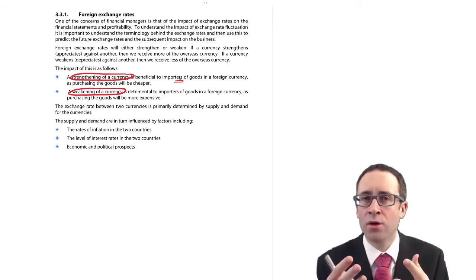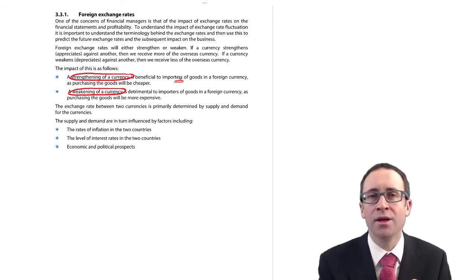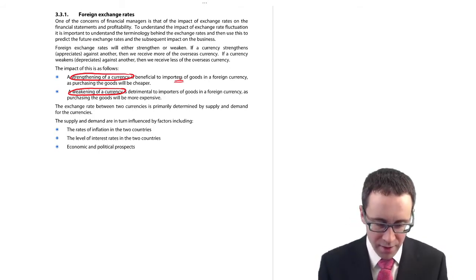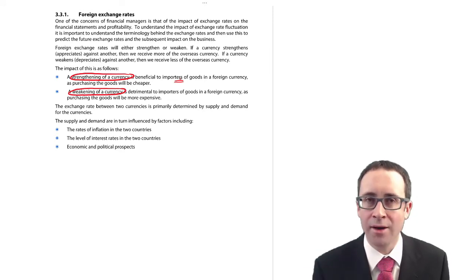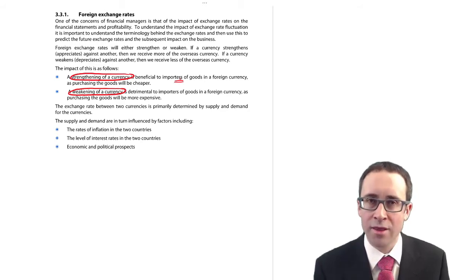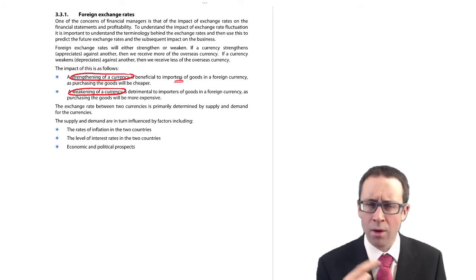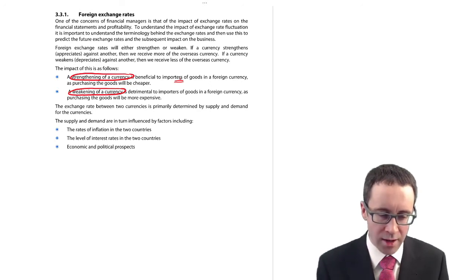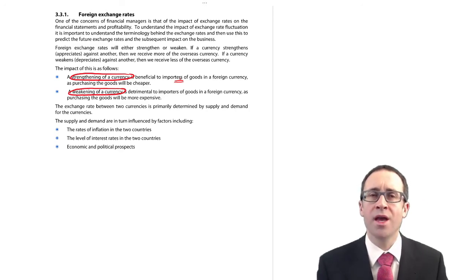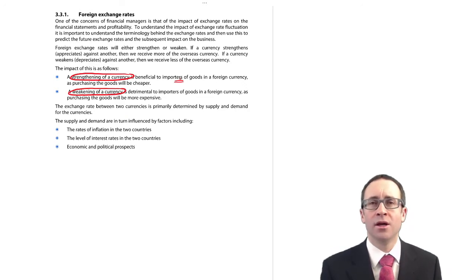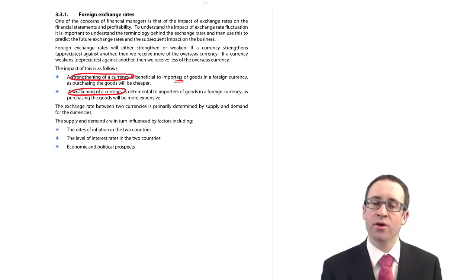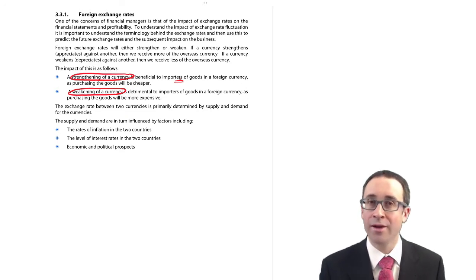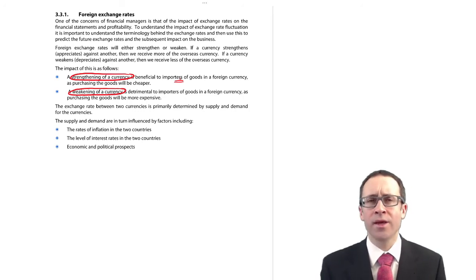Because if you are buying goods in a foreign currency, so if you are a UK importer of goods and you are buying them in an overseas currency, then it's cheaper to buy those goods because you get more overseas currency, more euros per pound. Just think about it. If you bought a million euros of goods, previously it was 1.1 euros to the pound. 1 million divided by 1.1, that's 909,000 pounds it would cost to buy. But if the pound strengthened against the euro to 1.2 euros to the pound, 1 million euros divided by the 1.2, it would now cost me 833,000 pounds to buy those goods. So a strengthening of a currency is beneficial if you are importing your goods in a foreign currency.